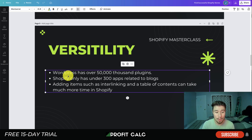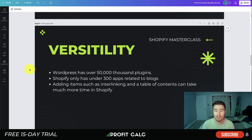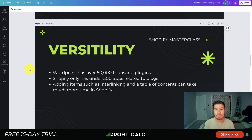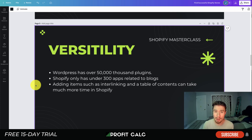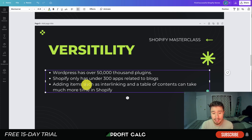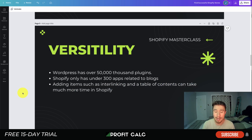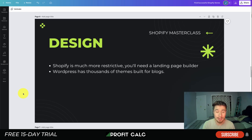Next let's look at versatility in terms of apps and plugins. WordPress has over 50,000 plugins — it's a huge platform powering a large portion of the web, with thousands of plugins related to blogging, writing effective content, organizing content, and improving the customer reading experience. Shopify only has around 300 apps related to blogs, so adding things like interlinking or a table of contents takes much more time versus WordPress where plugins already exist for it. Again, it comes down to simplicity versus customizability, and WordPress definitely wins on that front.